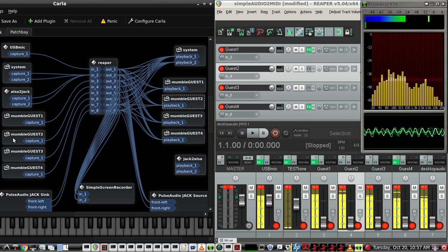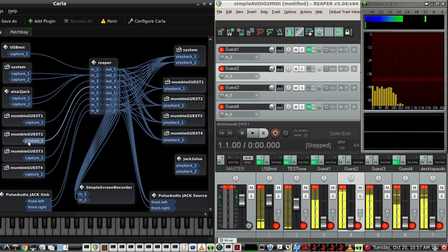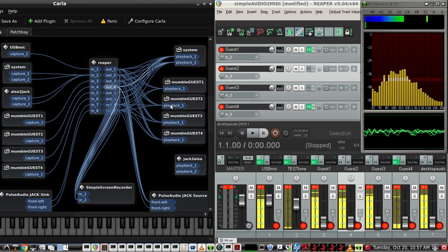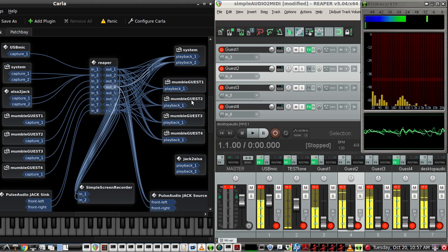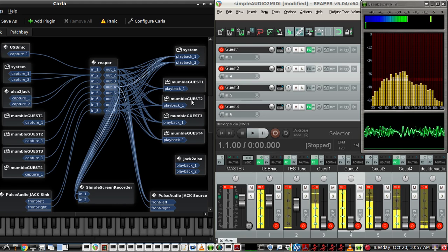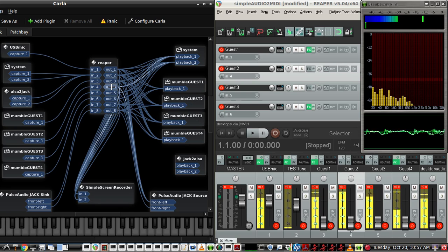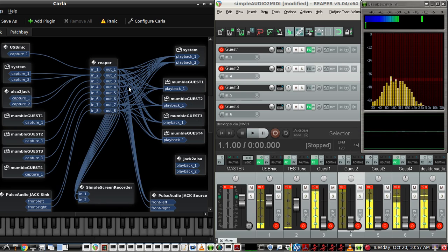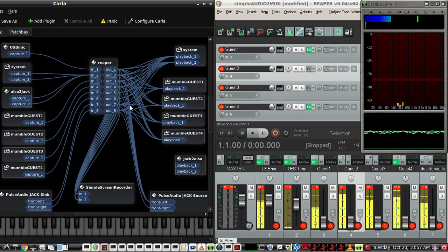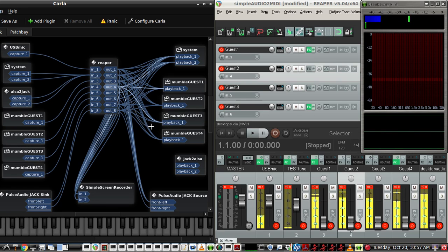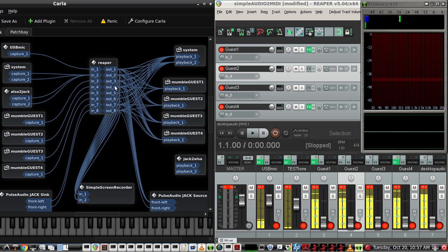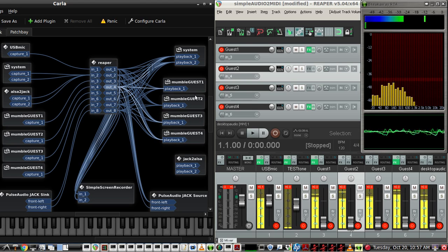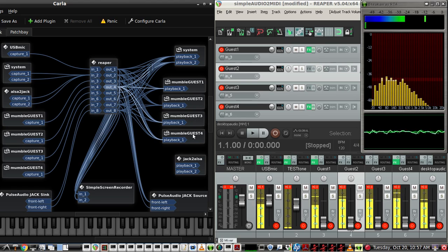So now for Guest 2, it's coming in 4, going out 4, but not to anybody else yet. So we want Guest 2 audio to go to 1, 3, and 4. So track 4, to 1, 3, and 4. So Guest 2 now goes to Mumble Guest 1, 3, and 4.